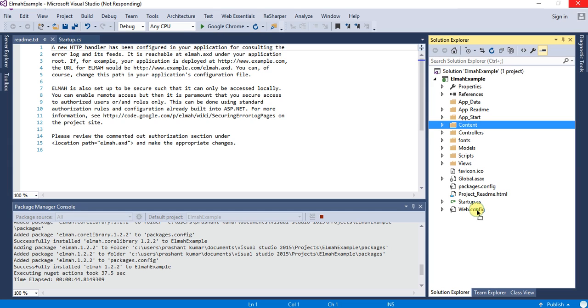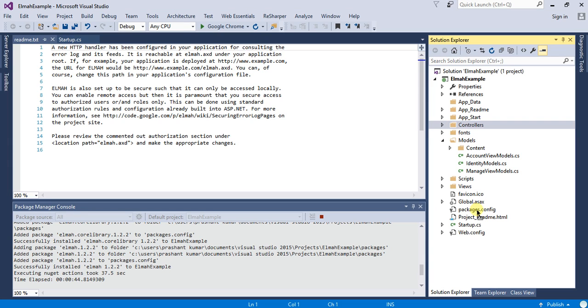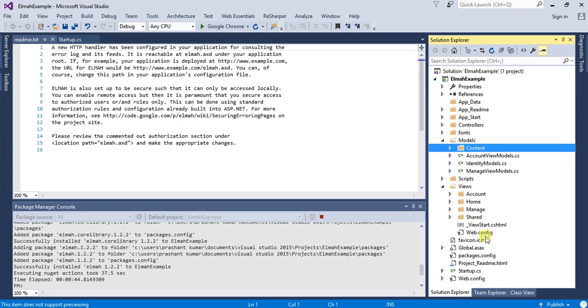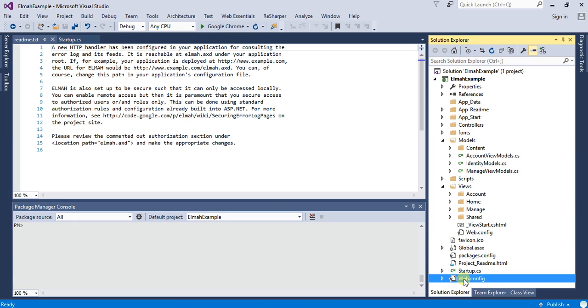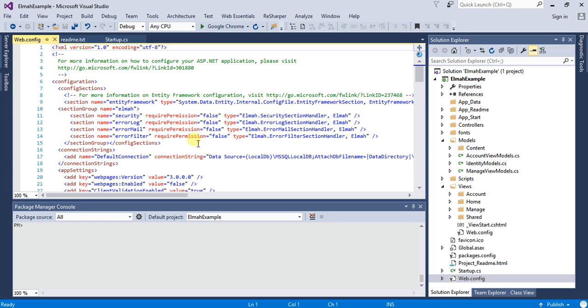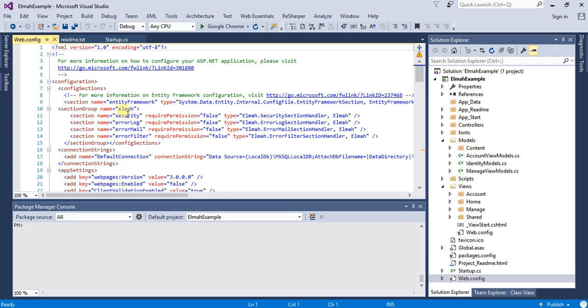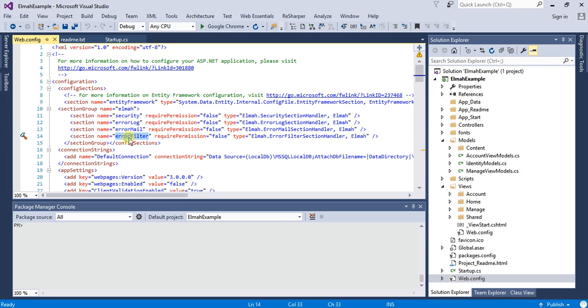So if you go to the web.config for this application, you will see that it has created a section group ELMAH and added some sections to it: security, error log, error mail, error filter. These all are configurable. So let me show you an example.